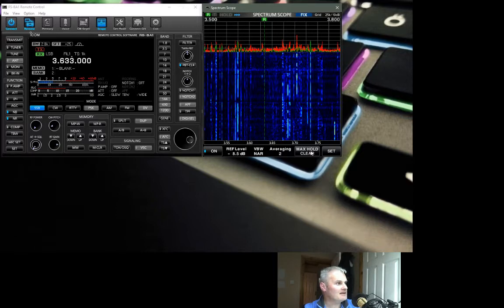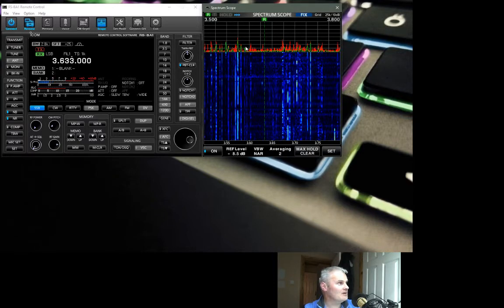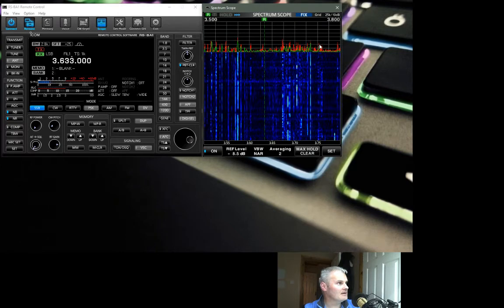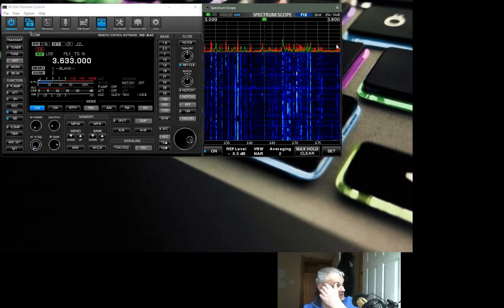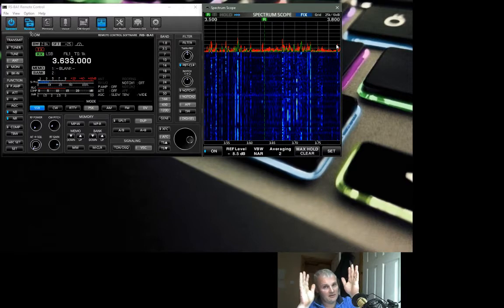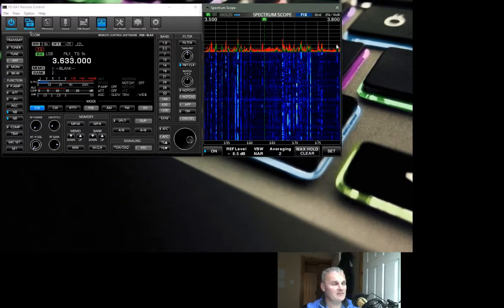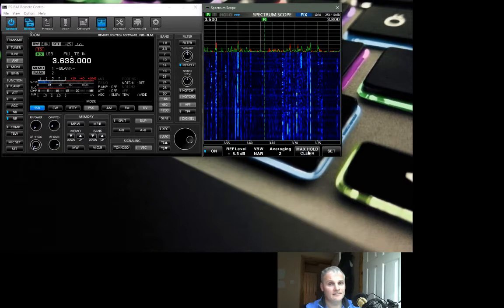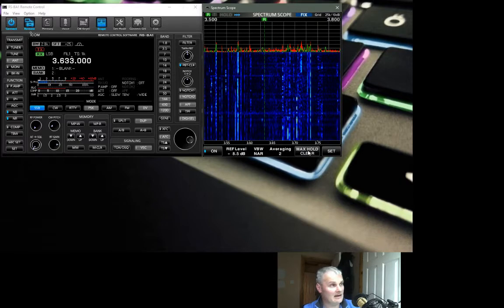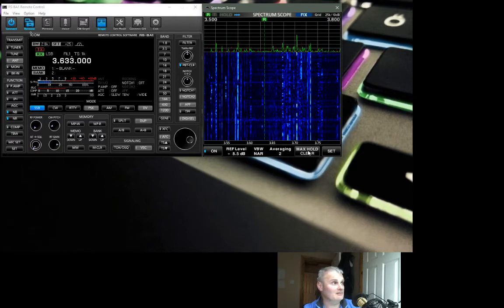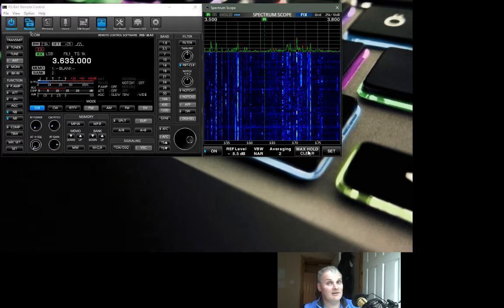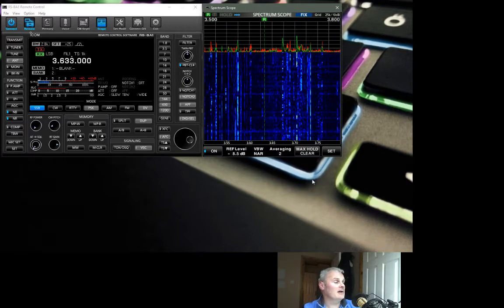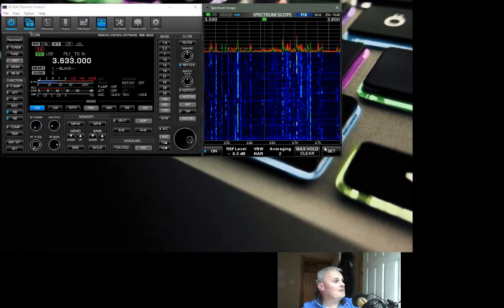The max hold clear applies to our red area here up on the spectrum scope. When a big signal comes in, you can see it there on the scope for 10 seconds before it disappears. If you hit that, boom, it's gone and it'll happen all over again. You just keep pressing this. I don't know why you'd want to be doing this, I never use it.